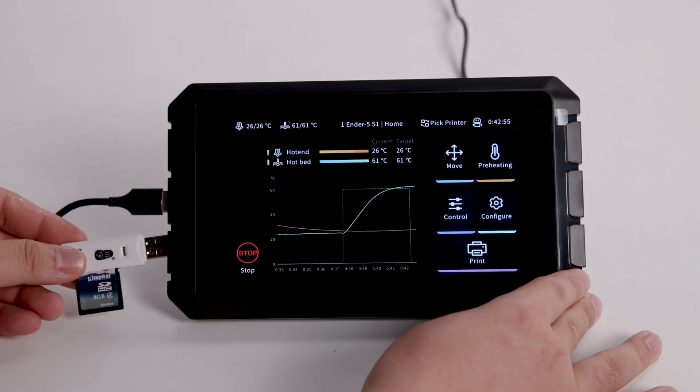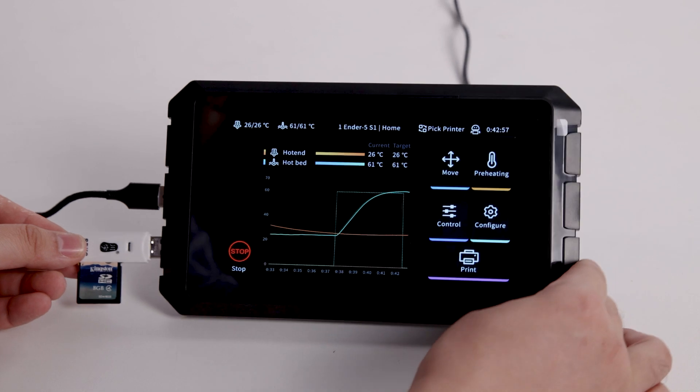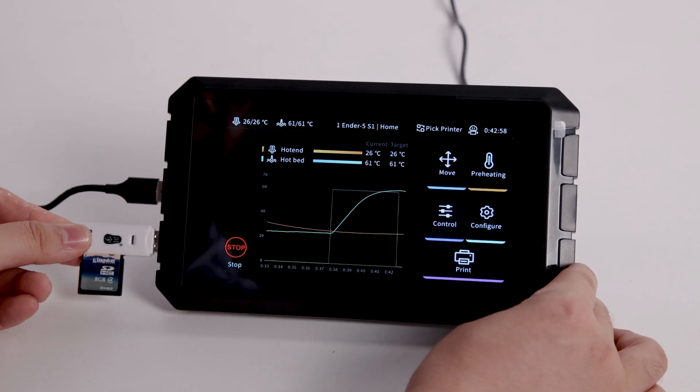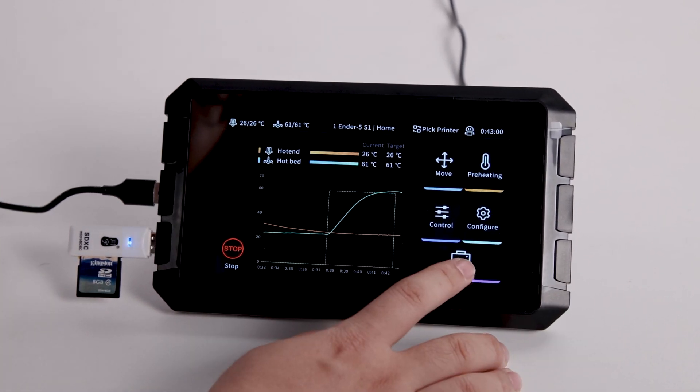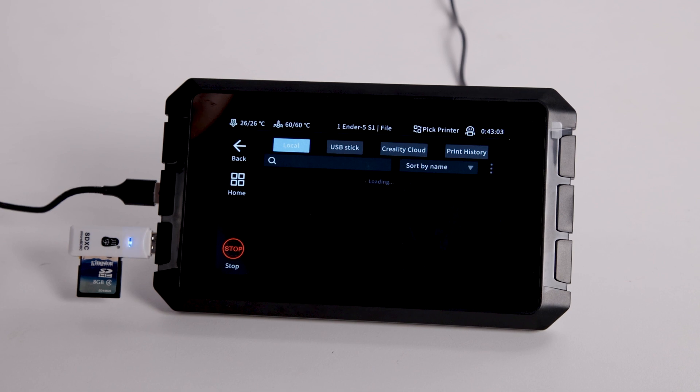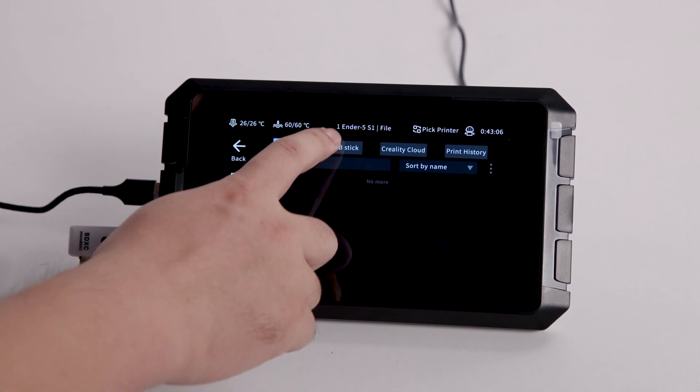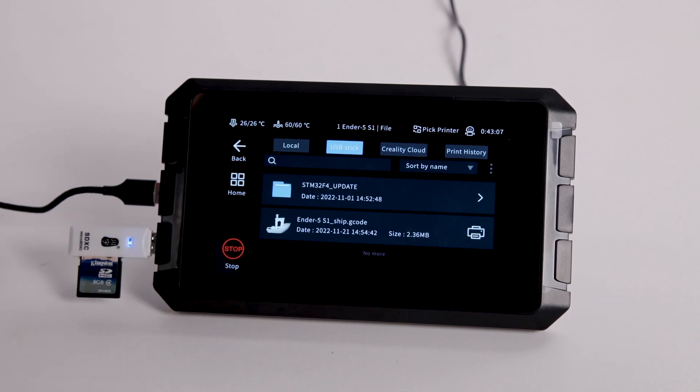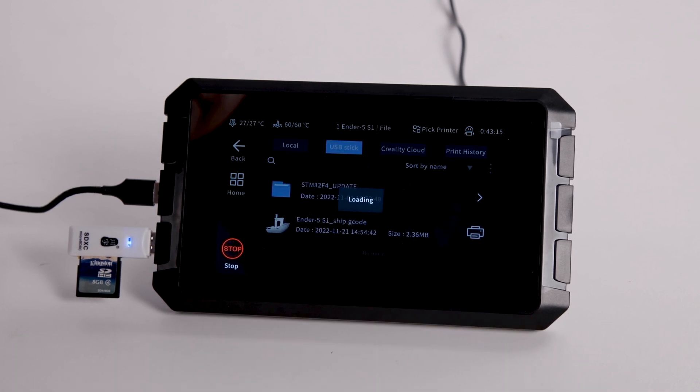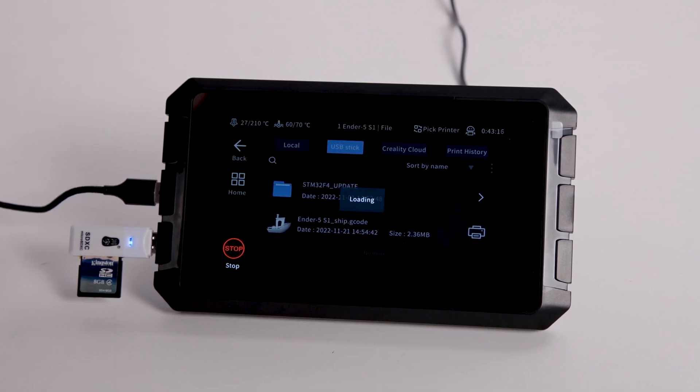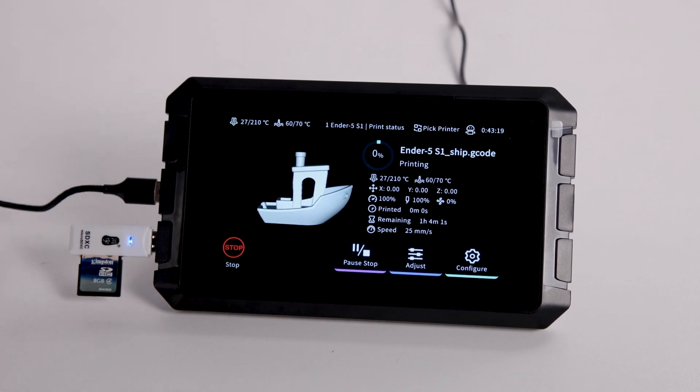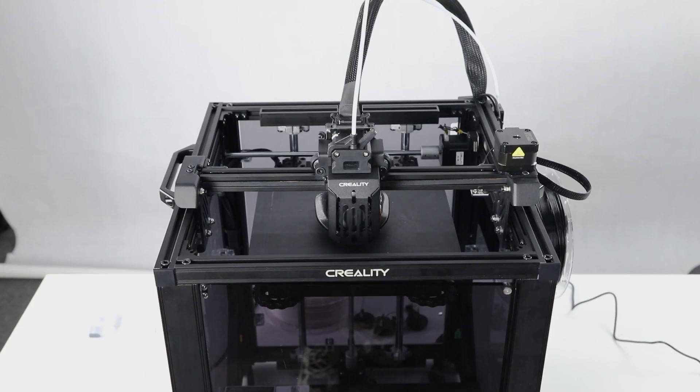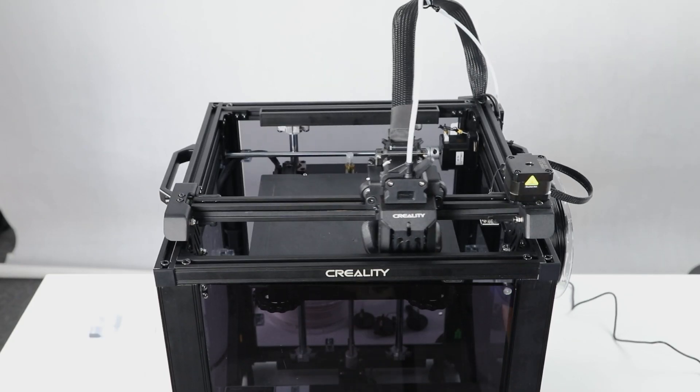Insert card readers with SD cards again, and this time we are going to print the model. Select the model you want to print. Here we can see the model preview on the Sonic Pad. Before printing, the printer will auto level again.